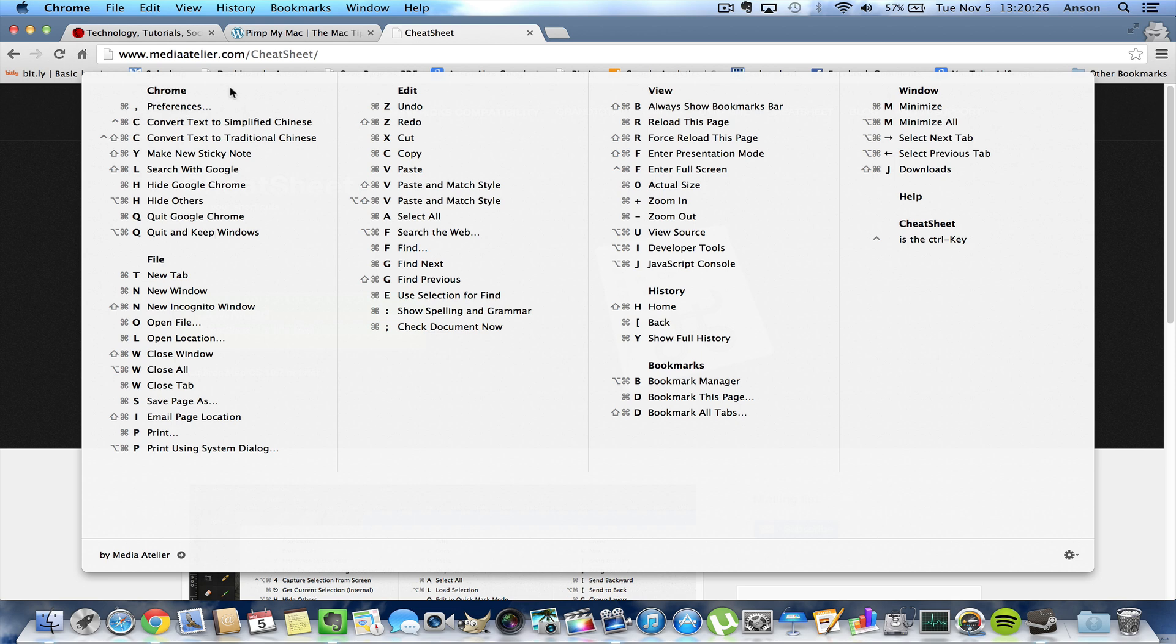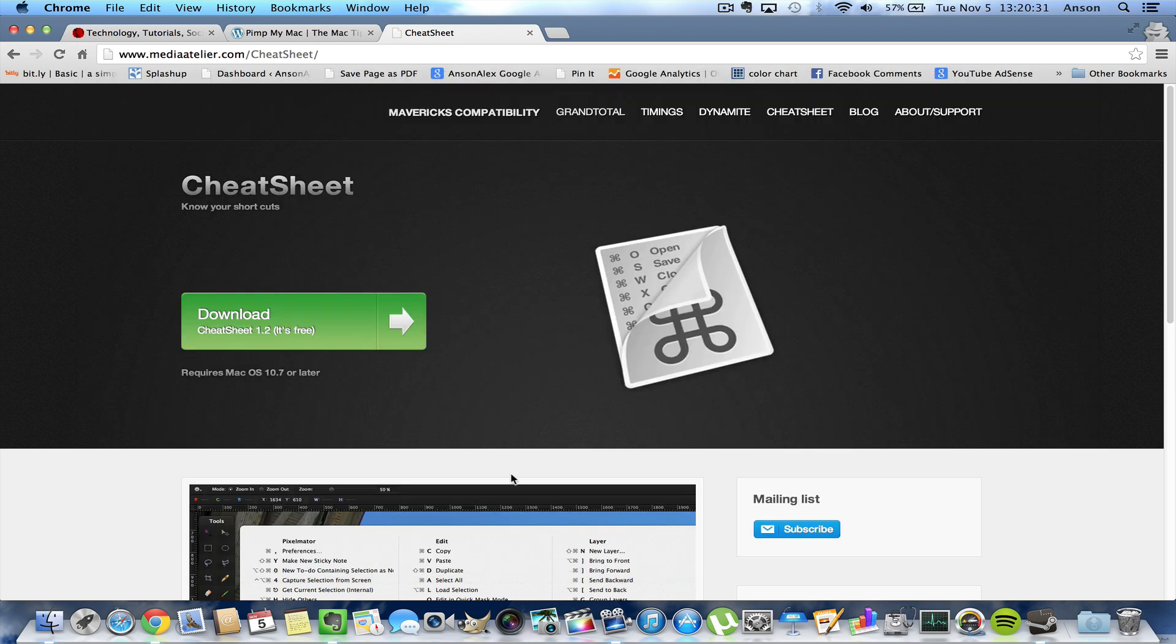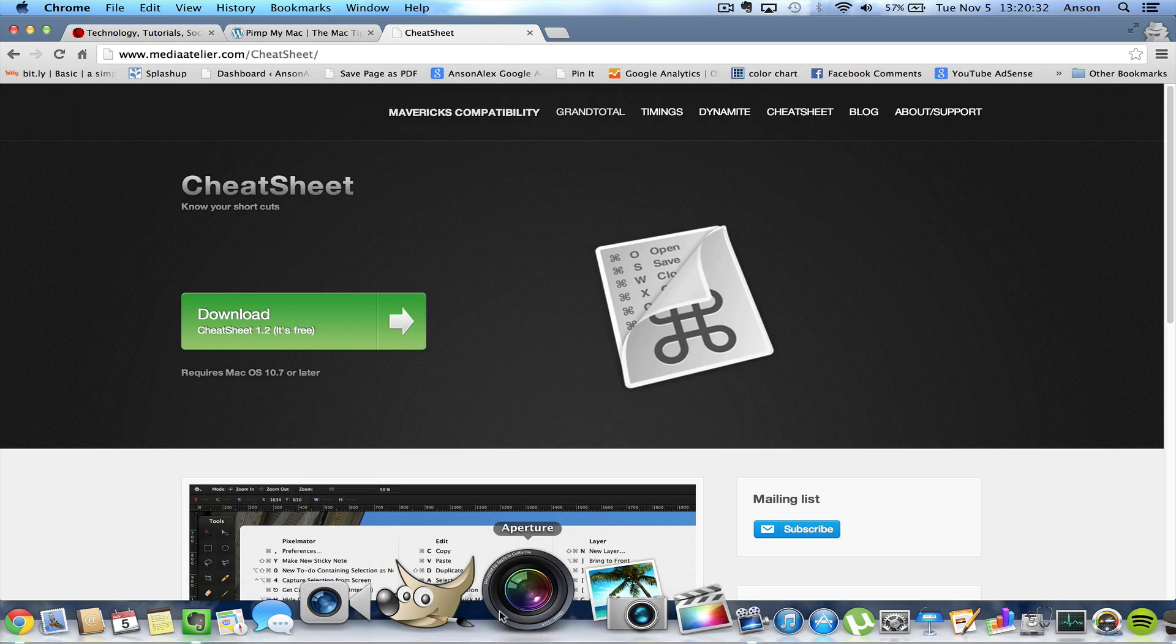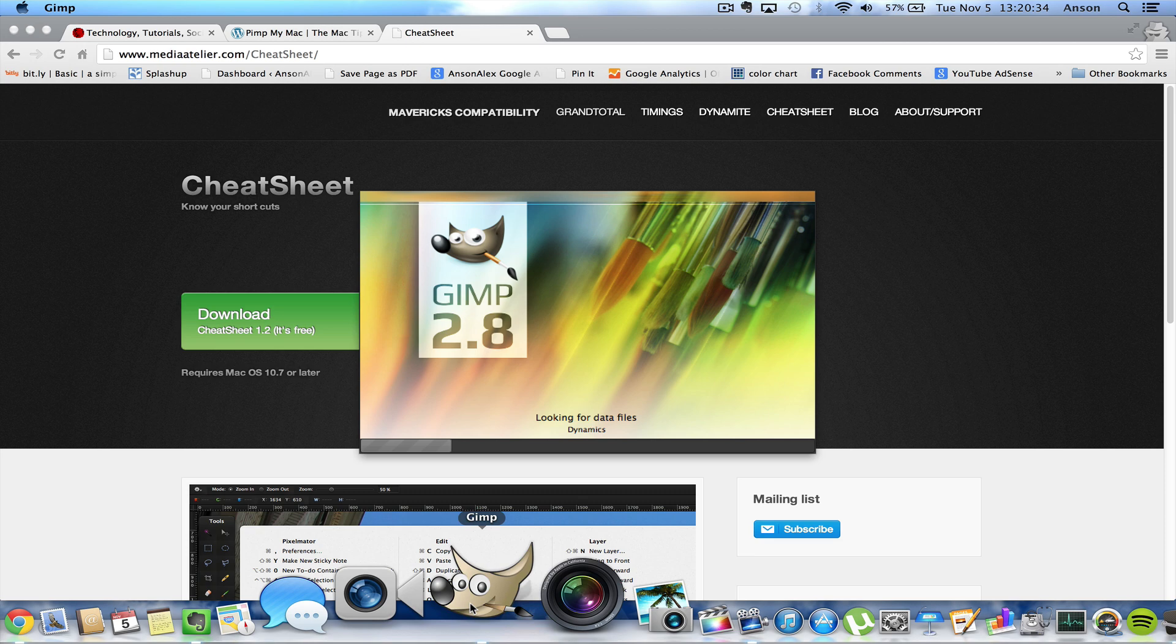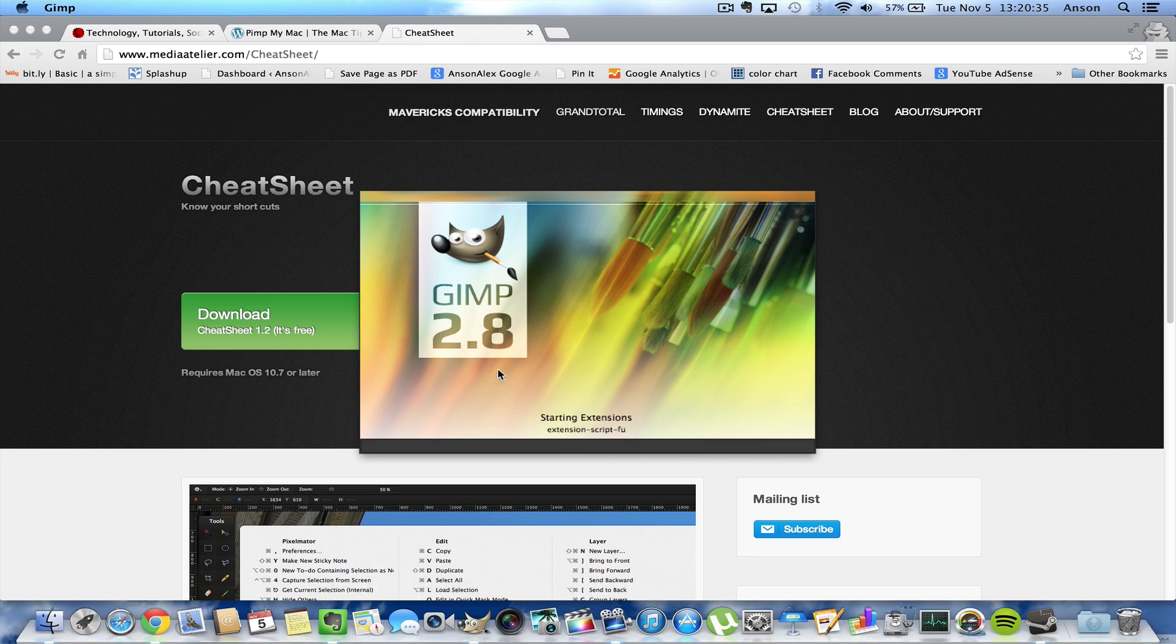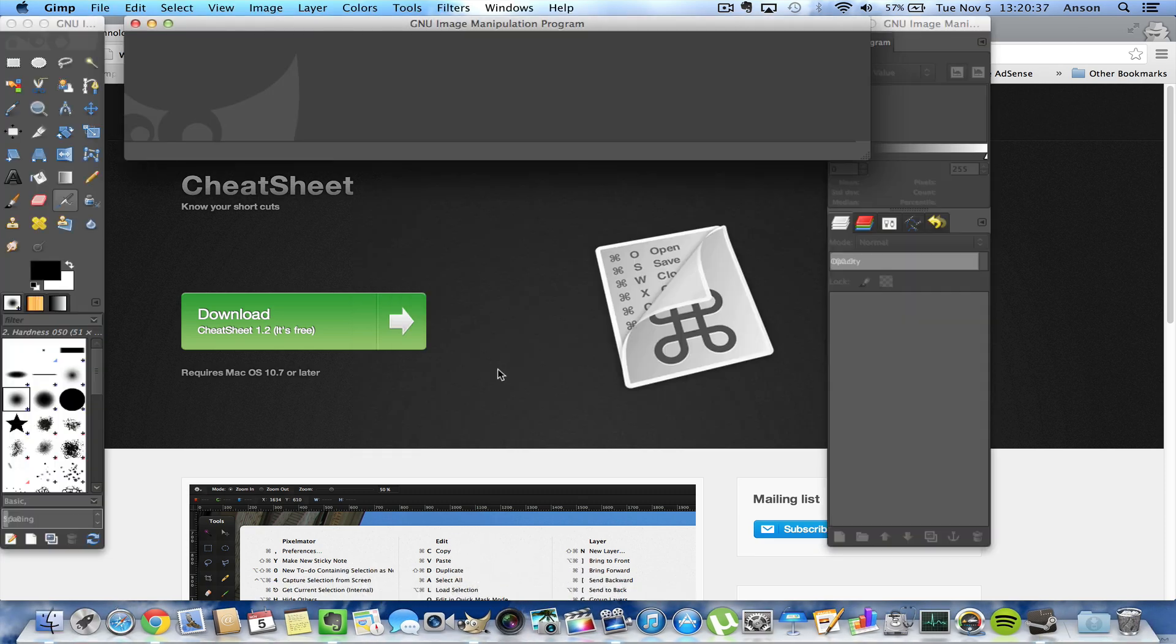So let's say I was to enter a different application. Let's say I go into GIMP. This is the application that I use for a lot of my photo editing. So I go into GIMP and it's a free application by the way, it rivals Photoshop and it's free so it's definitely worth checking out.